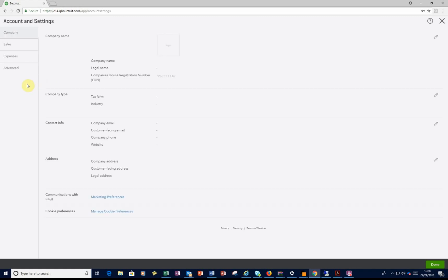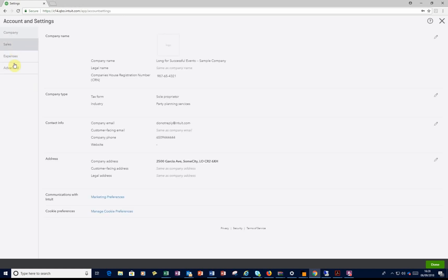This is where you get all your options for Sales, Expenses and Advanced. Today we want to go to Advanced.